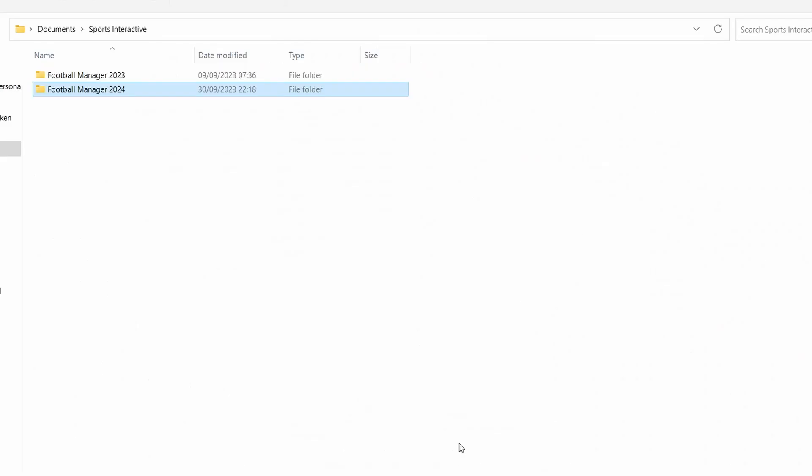For step number three we need to prepare for FM24, and to do this we need to go to Documents, Sports Interactive. In this folder you should see Football Manager 2023 if you played the previous game. If you are installing FM24 and haven't played the series before you will also need to set up the Sports Interactive folder in the Documents folder too. But once you're in the Sports Interactive folder you need to create yourself a Football Manager 2024 folder. Now you can see I already have one as I've already done a tutorial on how to get kits, but if you haven't got one you would just right click, new folder, Football Manager 2024.